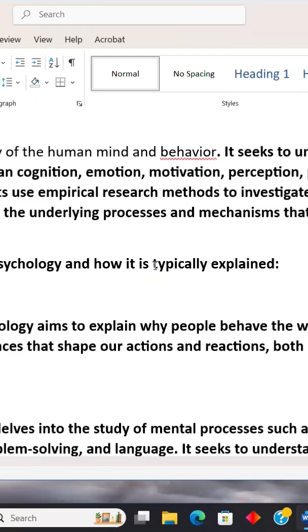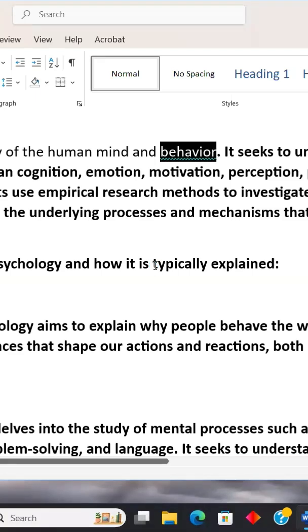What I will do is simply press F7. This opens the proofing pane, and now here I will get instances of misspelled words.